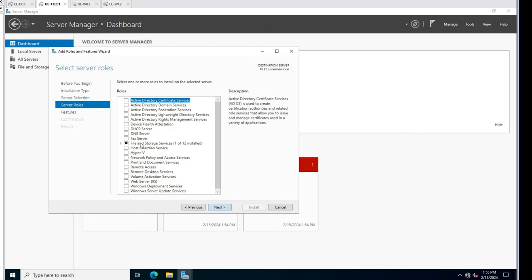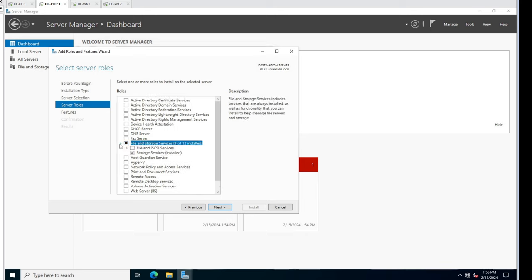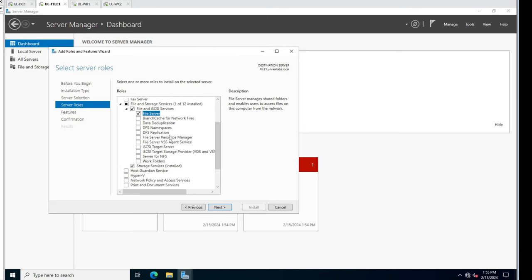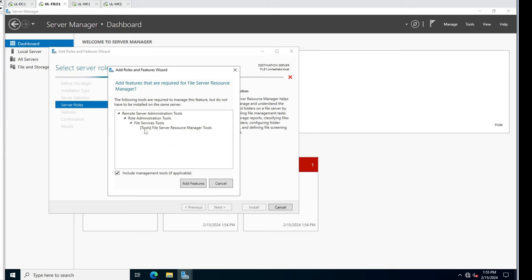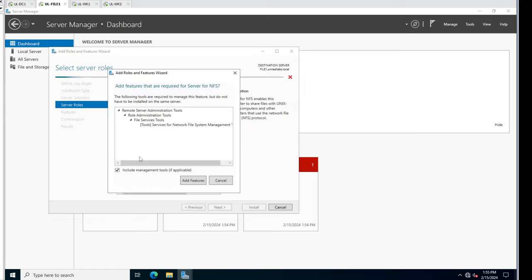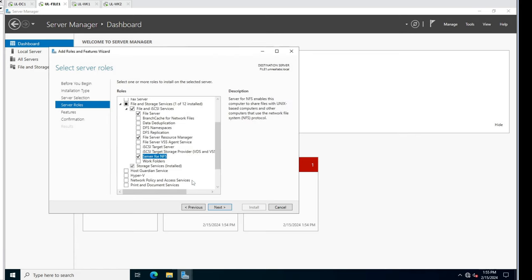We'll go to File and Storage Services - that's what we're looking for. I'm going to add a couple of things. File server right there, we'll check that box. I do want the resource manager in there because there'll be some things I'm sure we'll want.